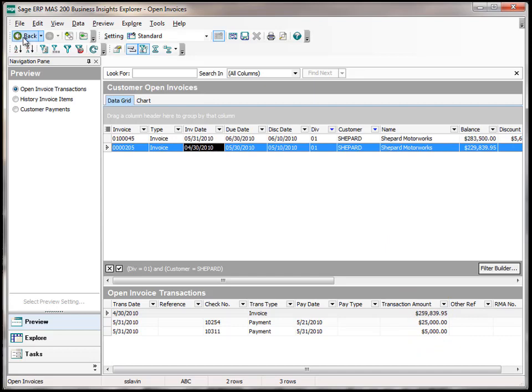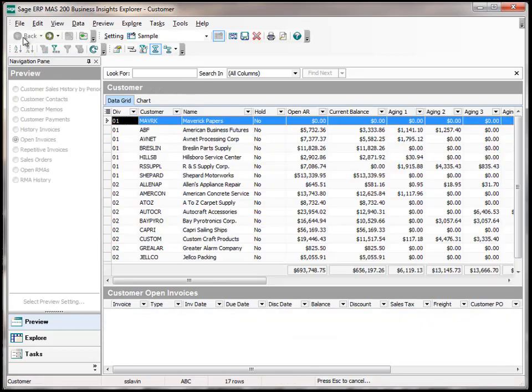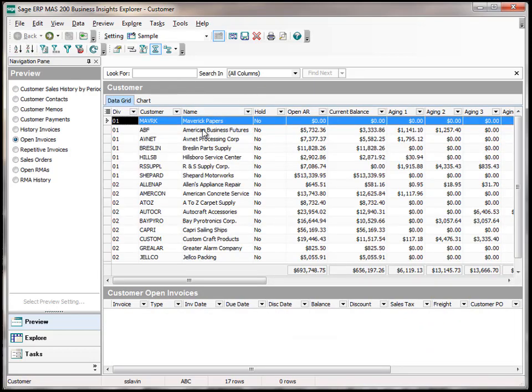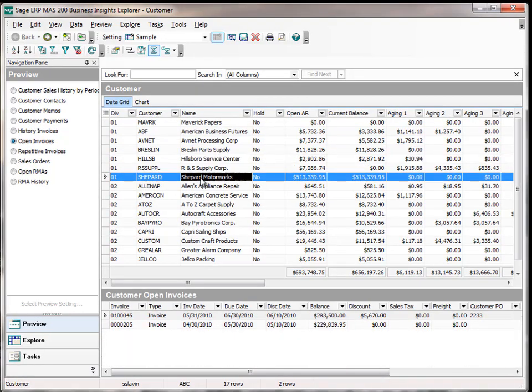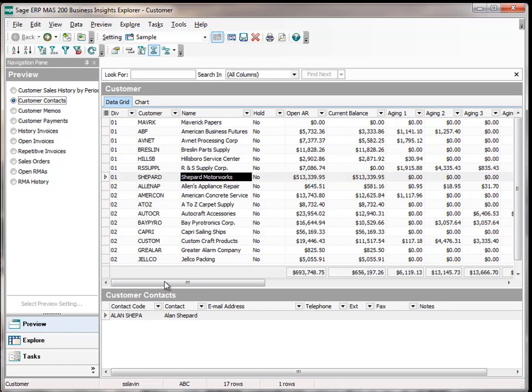I can go back, and now I'm back to the customer screen. I can look at the customer Shepard Motor Works, and from here, I can look at who my contacts are if I wanted to do something to work on collecting on this invoice.